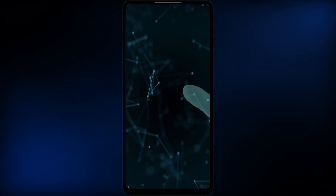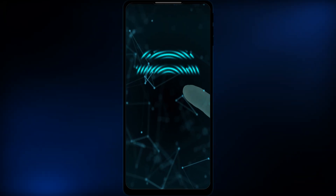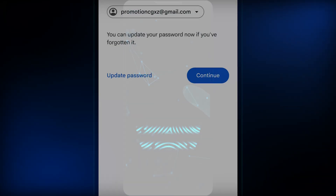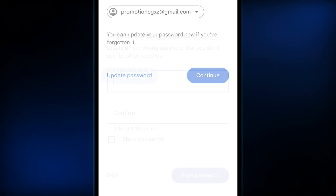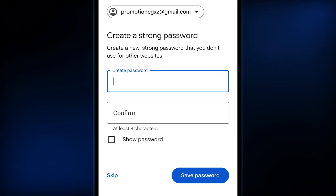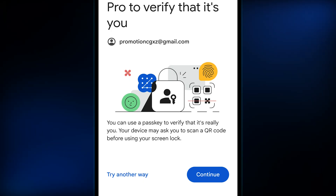Hit continue, which will ask for your lock screen password, PIN, or fingerprint. It will then give you the option to update or reset your password to a new one. Or if you have previously signed in on the particular device, Google will let you continue with just the device to authenticate the action.